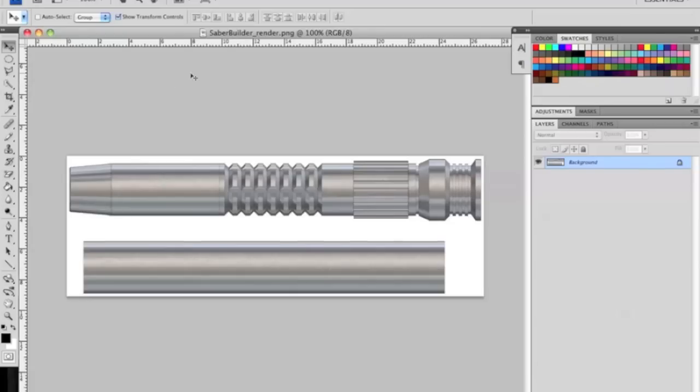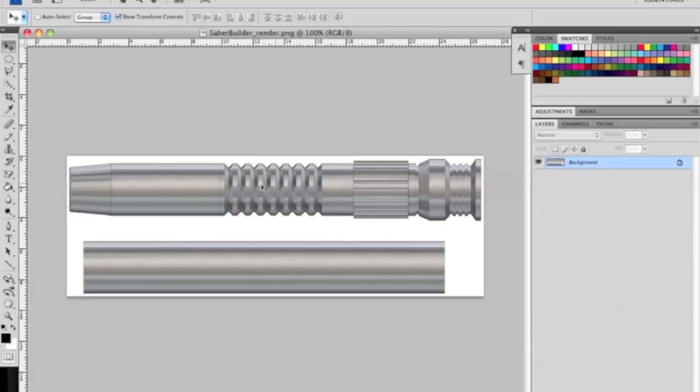In this part of the tutorial we are going to separate these parts that we downloaded from MHS builder into different layers and begin editing this as our overlay to make the design that we want.